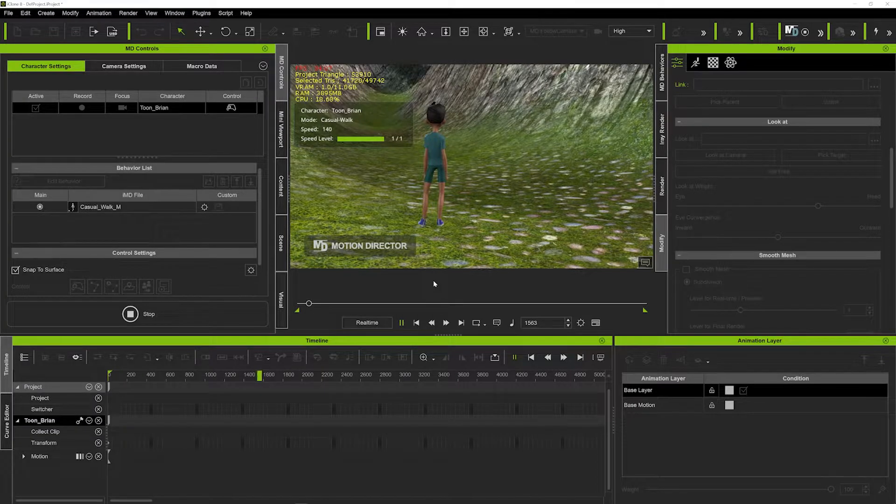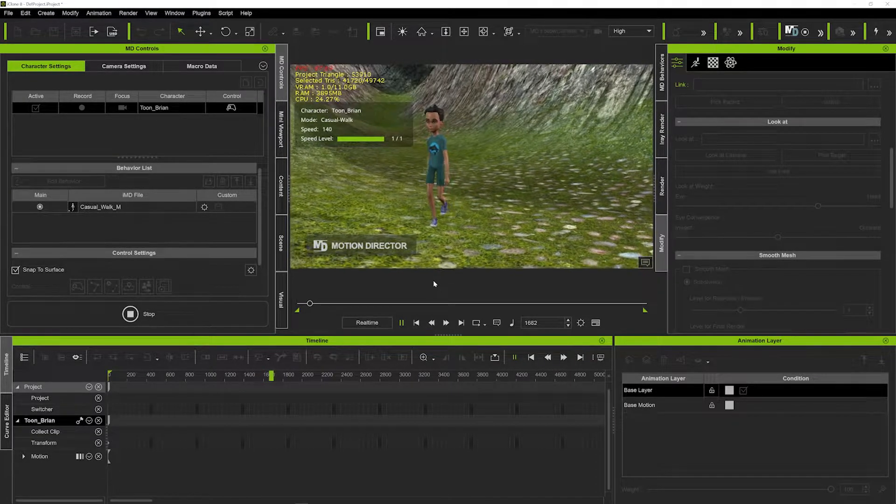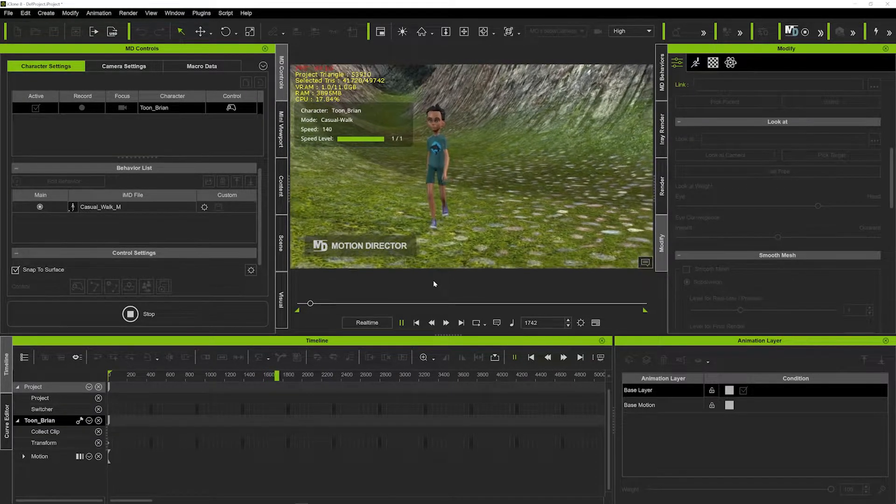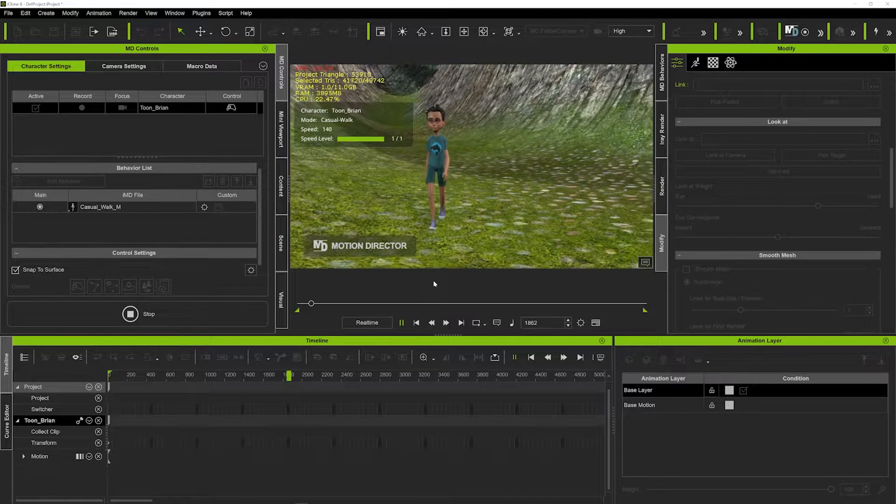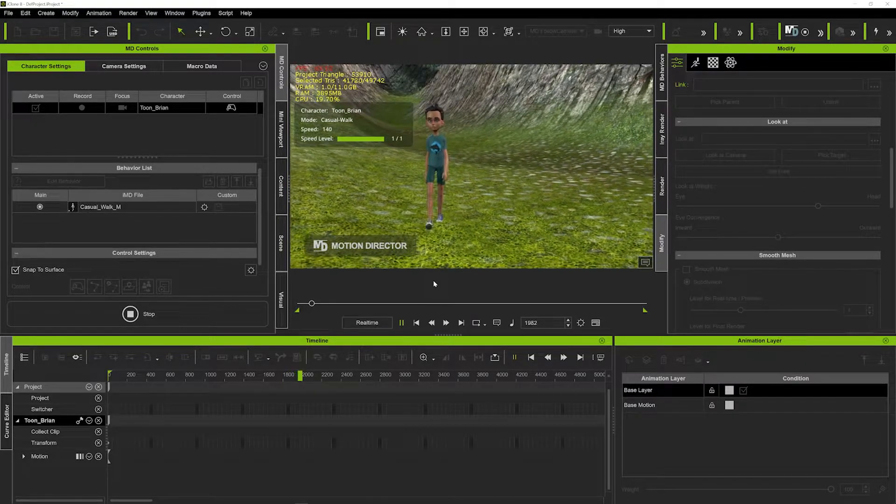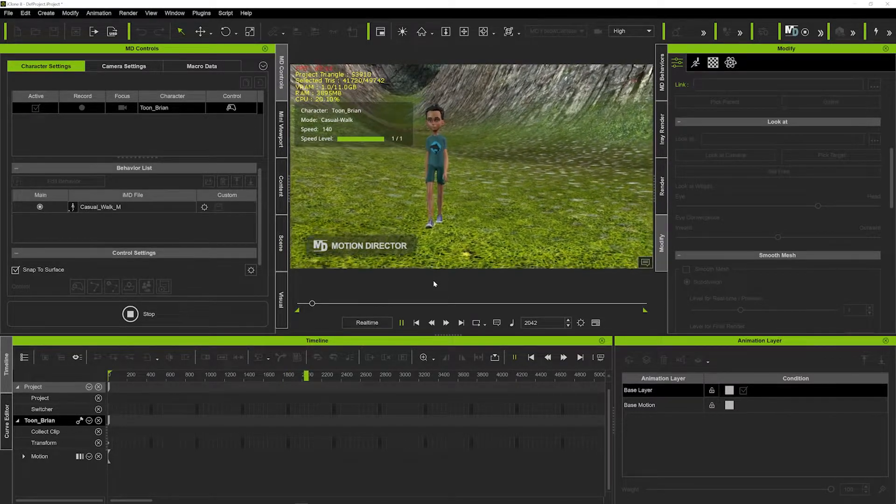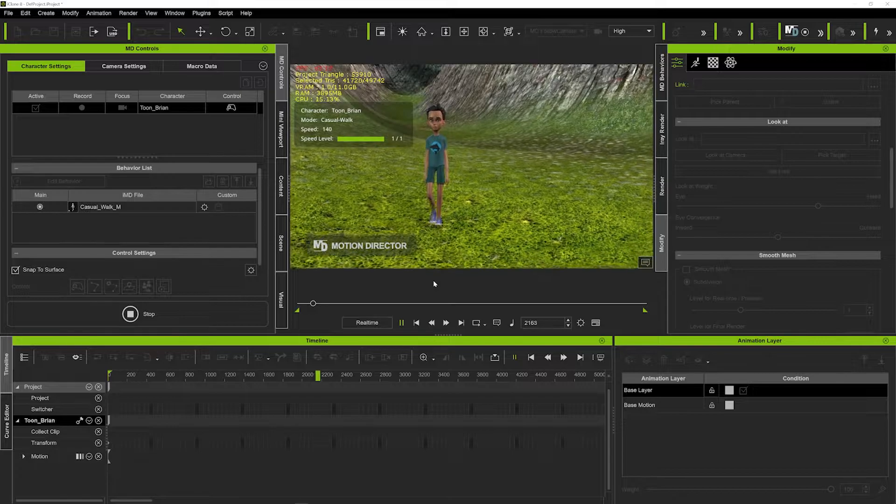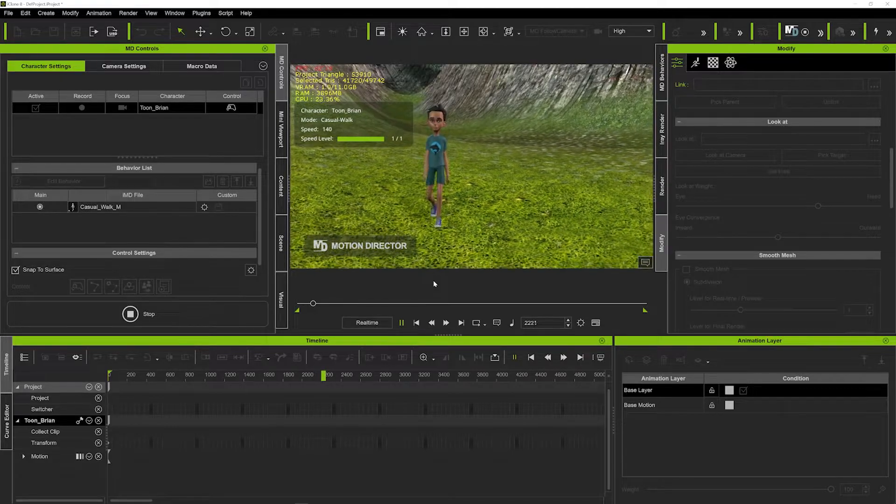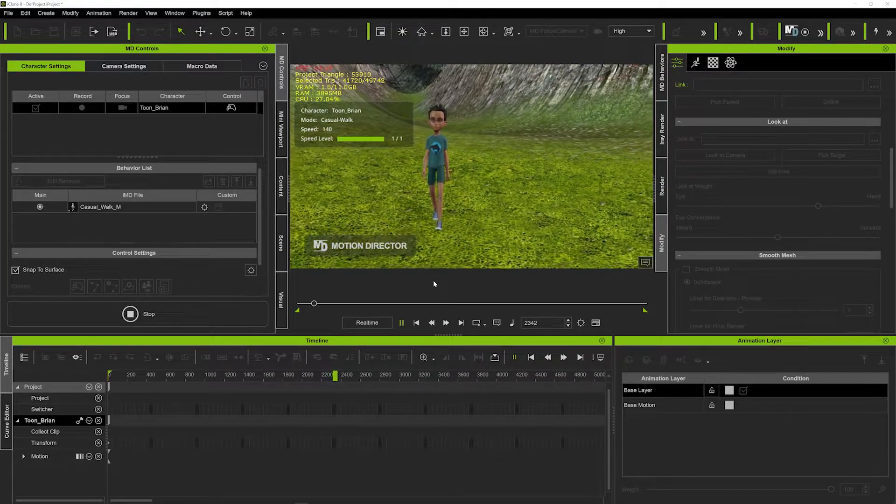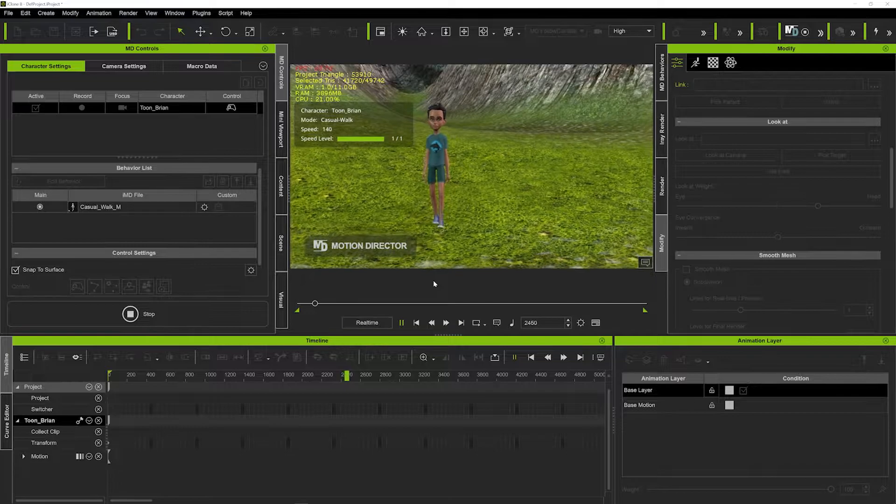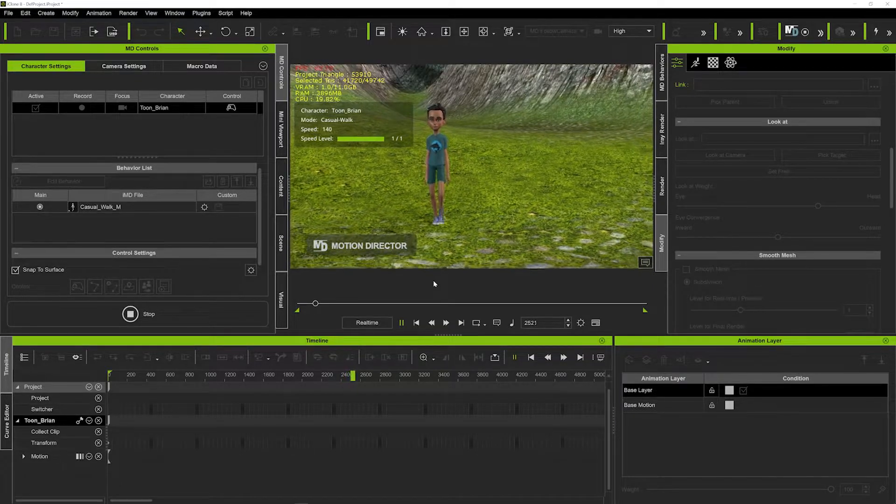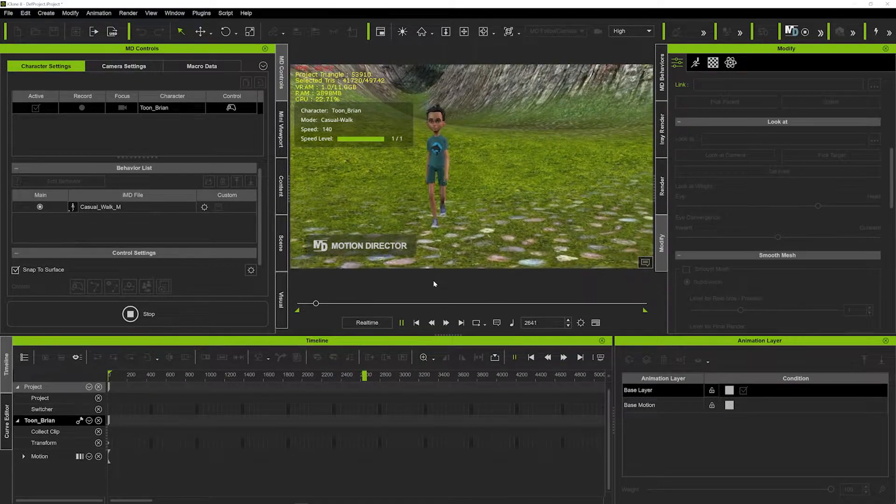There we can see how he just nicely maneuvers up that hill. We'll just go back down as well just to see it from this perspective, but it's just a great way that you can navigate uneven terrain and you can see the feet are firmly on the floor coming down that hill.